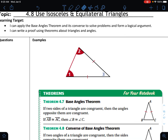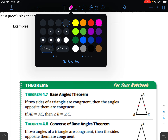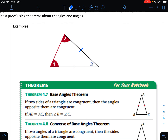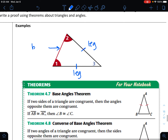We're going to begin with isosceles triangles, and I want to label this first triangle with some vocabulary. As we have learned or discussed in the past, isosceles triangles have two sides that are equal. Those two sides are called legs. The third side that is not equal is called the base. So isosceles triangles have two legs and one base.